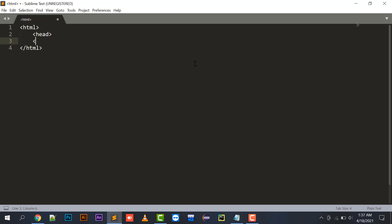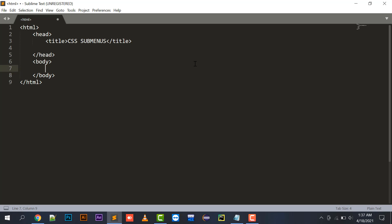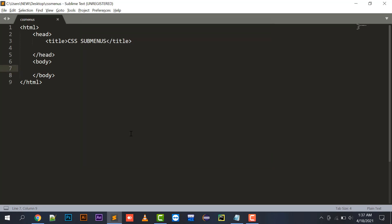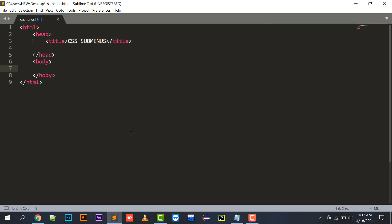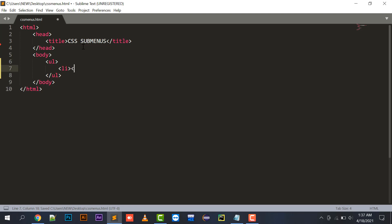In the head part I will be implementing internal CSS. Let's save this file on the desktop as 'my CSS menu'. Now I will create a ul with li elements.